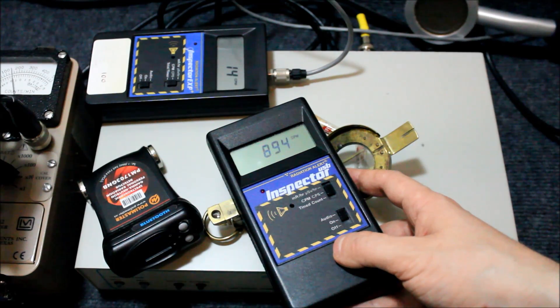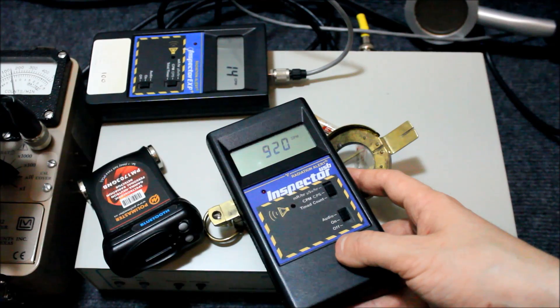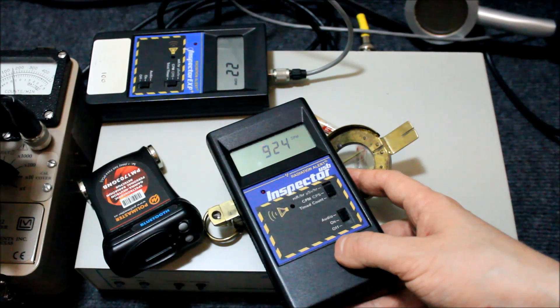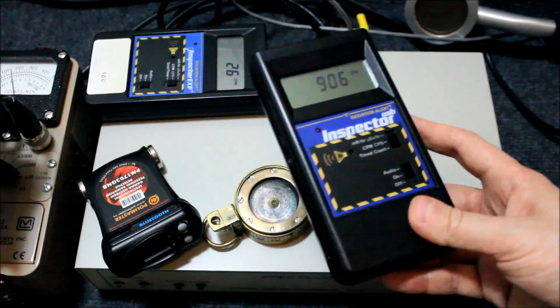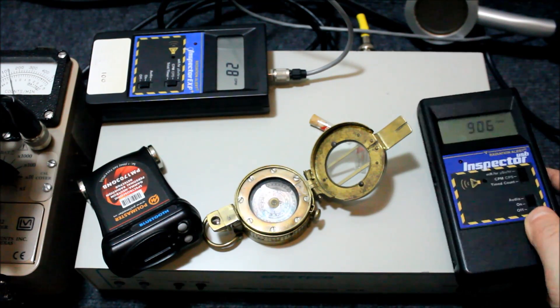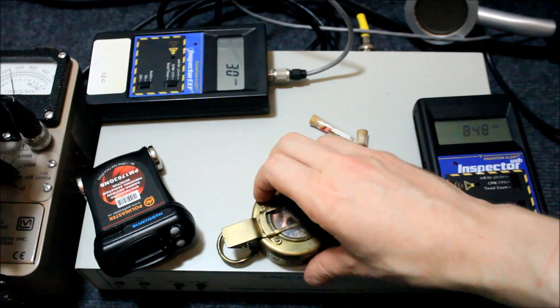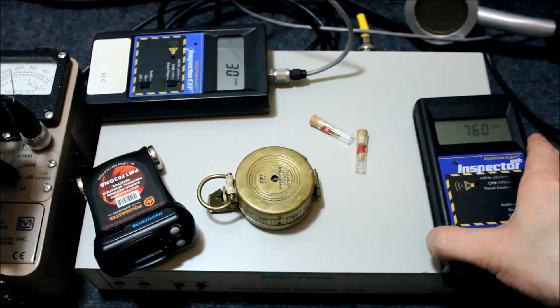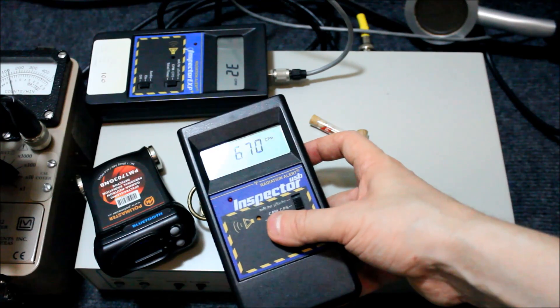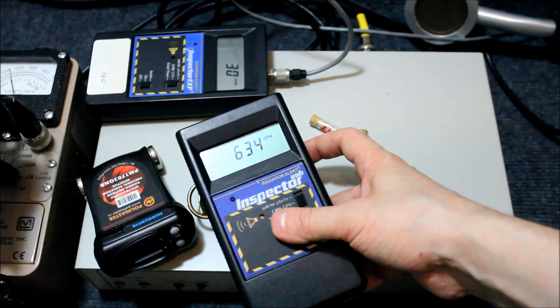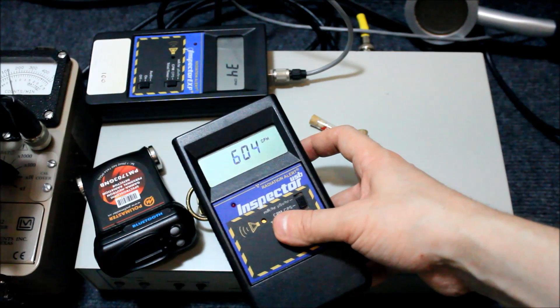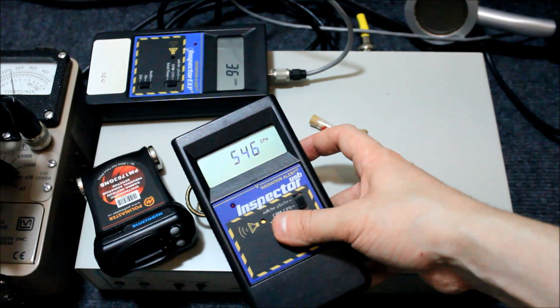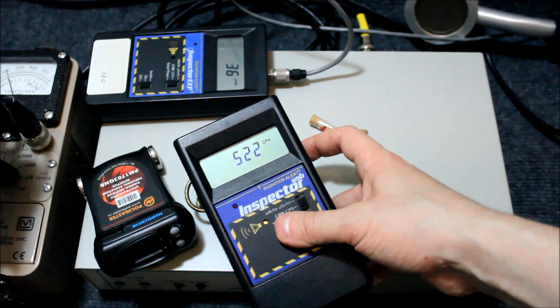Let's see how high we get. So from the front of the compass, we're getting 880 to 920 counts per minute more or less.